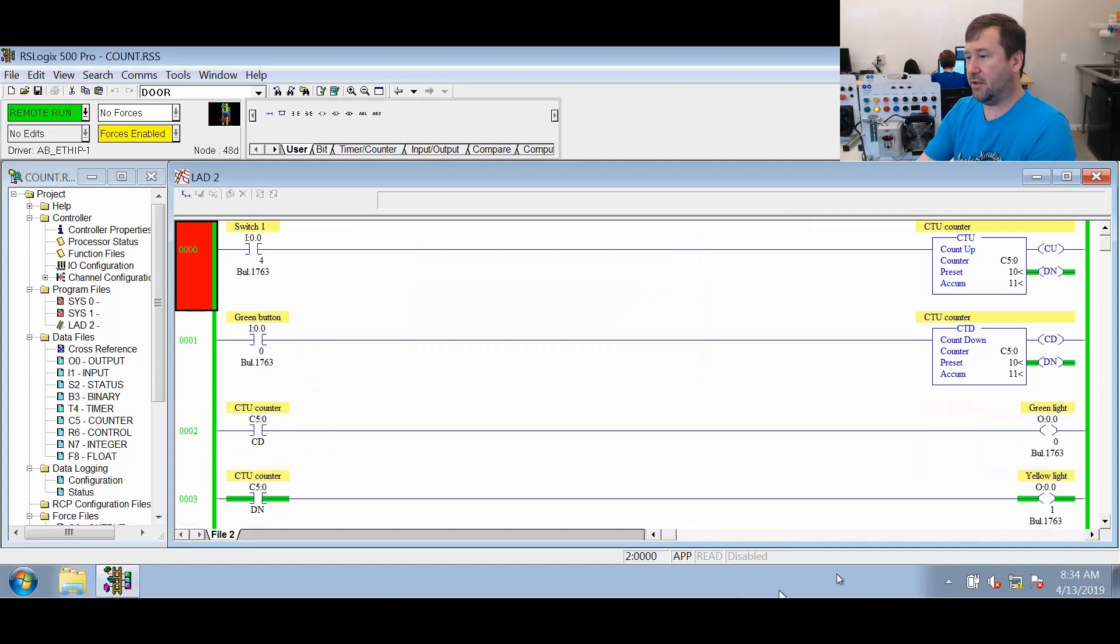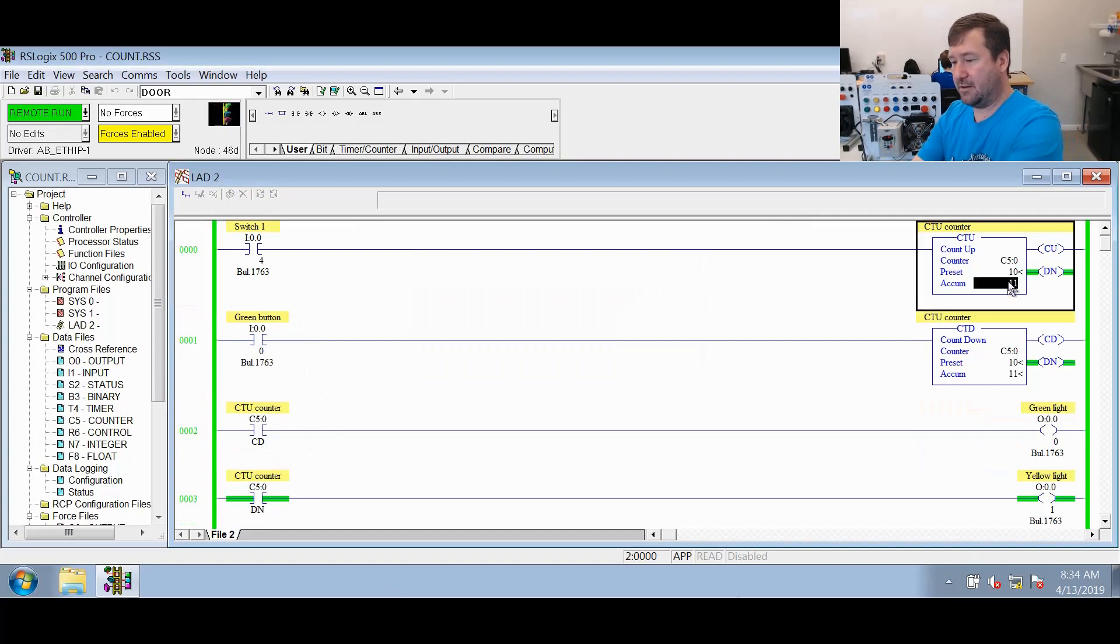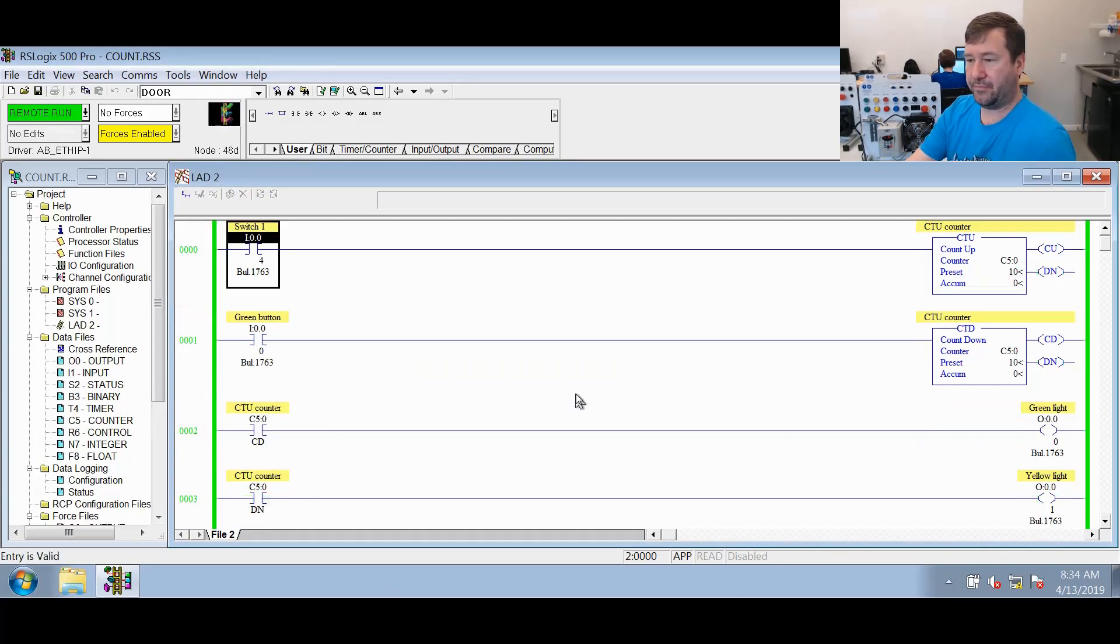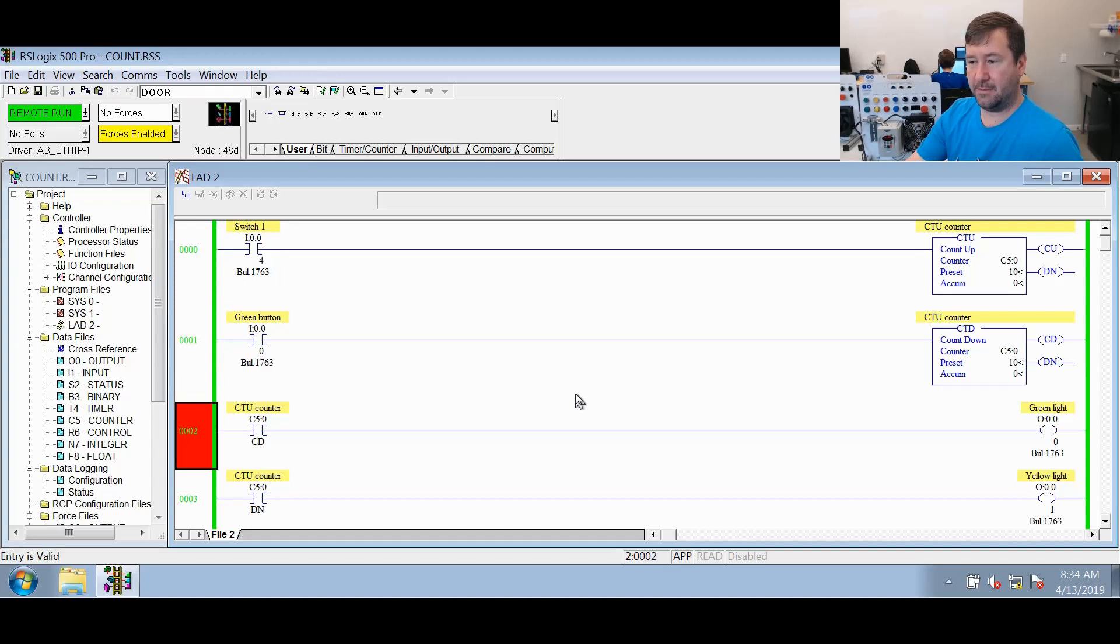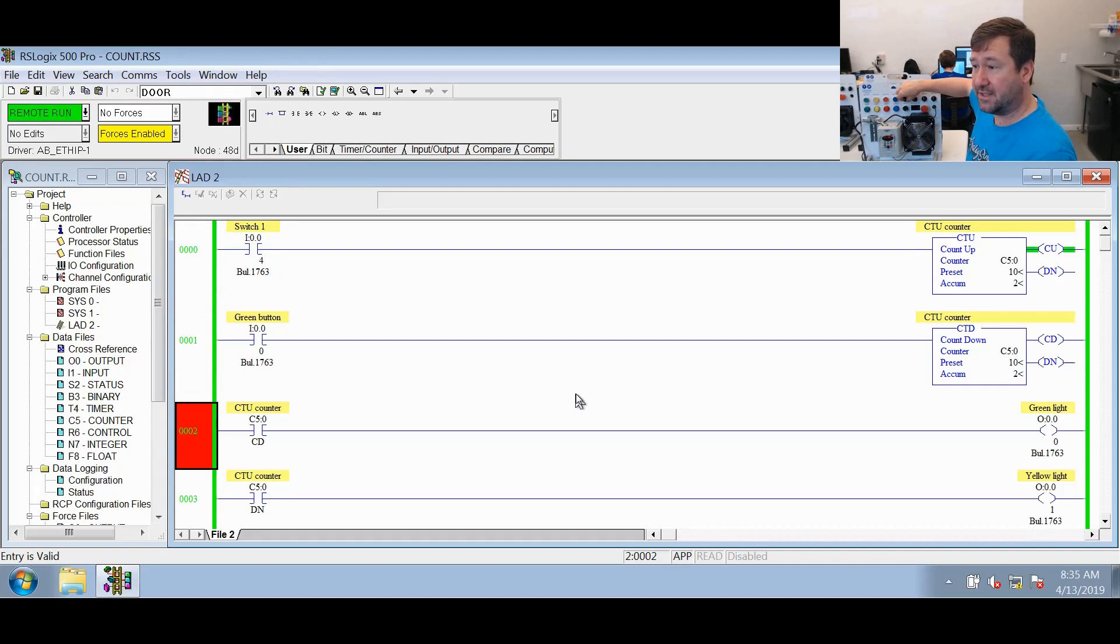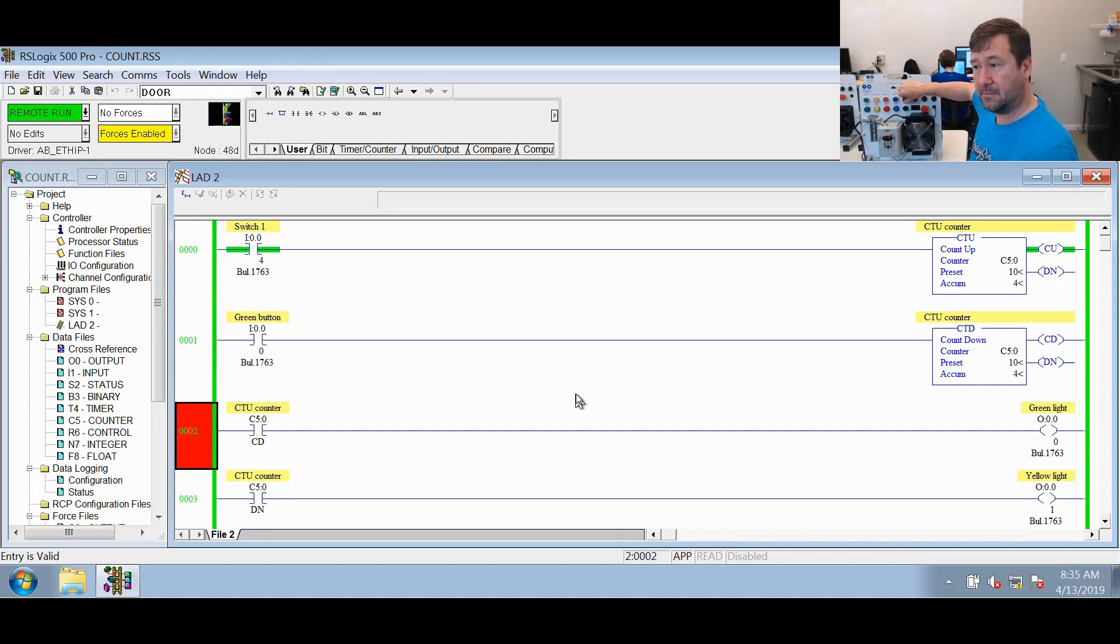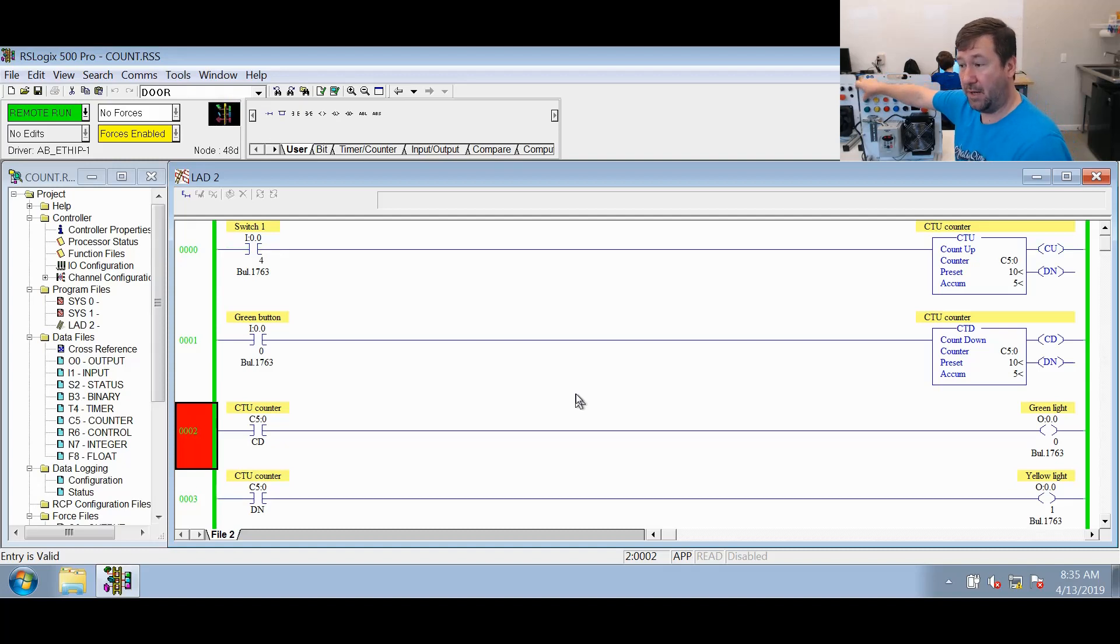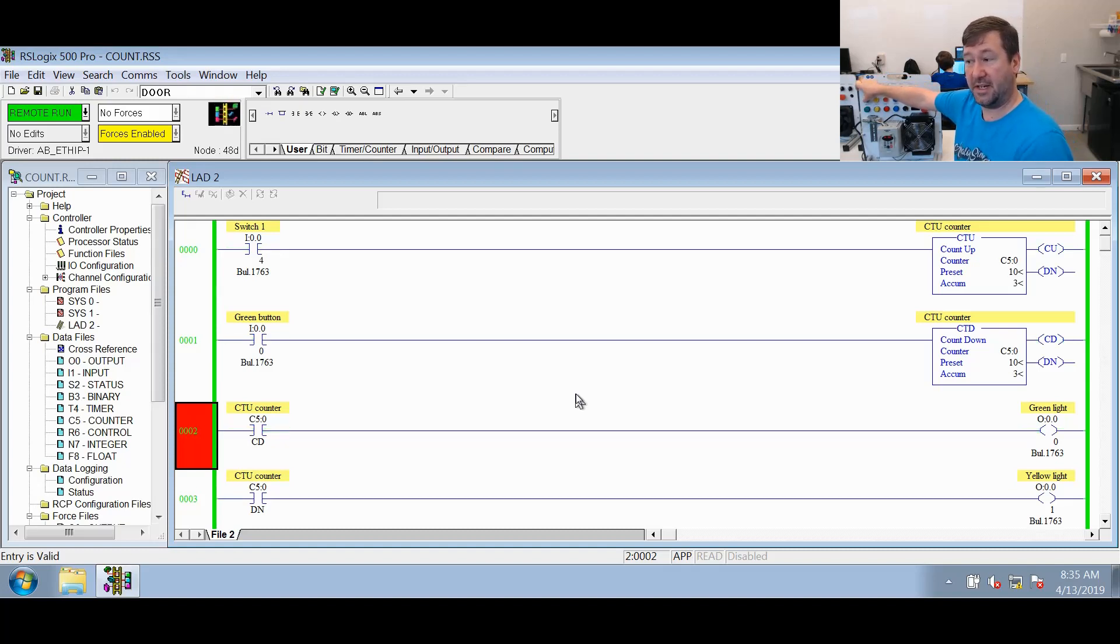Let's put our accumulated value back at zero. Let's see, our done bit went off. And now let's switch switch one. You see it works exactly the same as it did before. It's counting up each time. And now let's press button one. You see it brings it down.